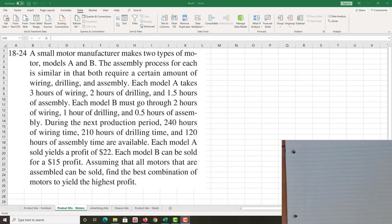A small manufacturer makes two types of motors: models A and model B. Yeah, I know, not really innovative on the names but easy to write down and keep track of. The assembly process for each is similar in that both require a certain amount of wiring, drilling, and assembling. Ah, resources constraints, you know things are popping in our head here.